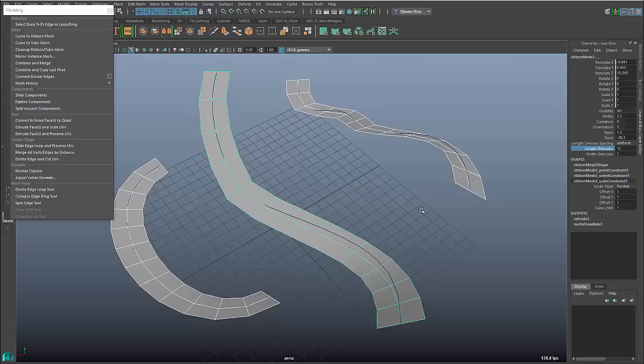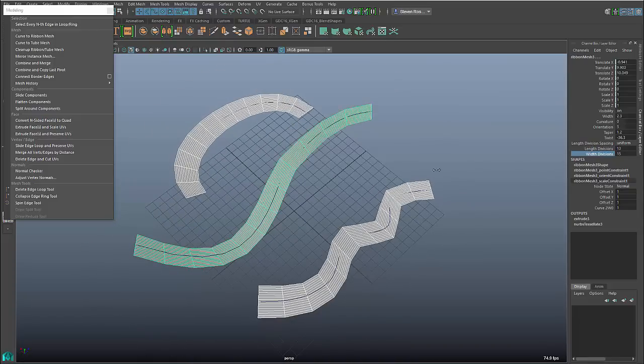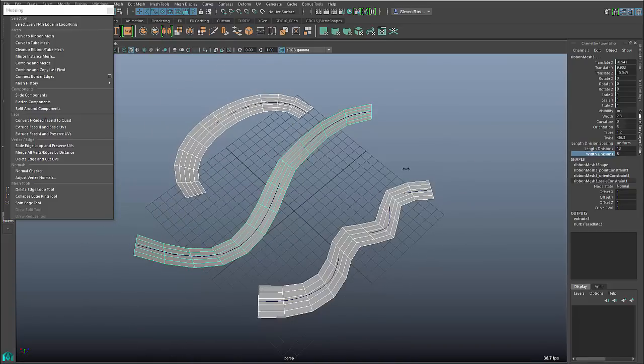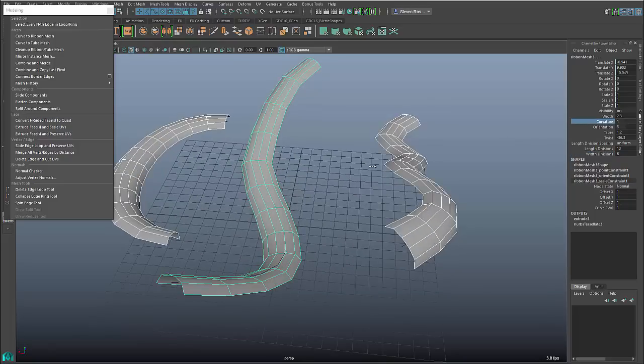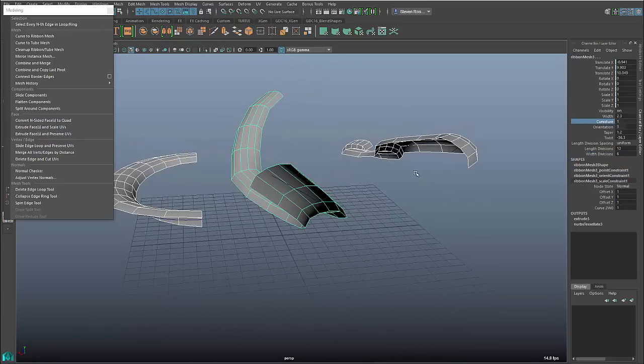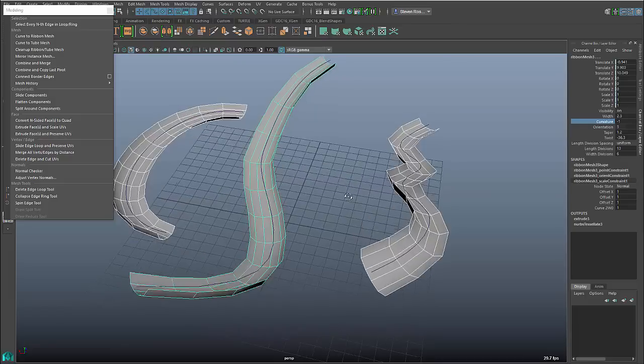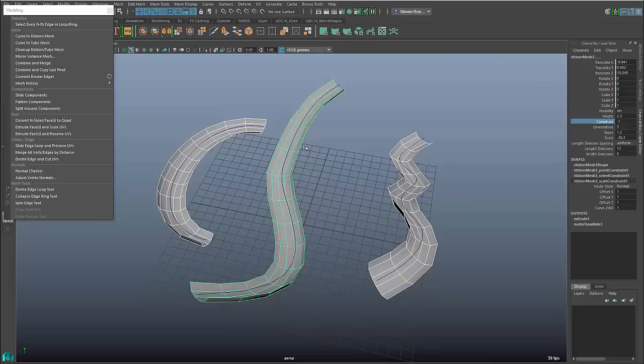And then, of course, I can go in and I can add things like divisions along the width or the length. As I add divisions, I've also got a curvature option where I can go and add curvature pushing outward or I can add curvature pushing inward. Again, straightforward, the kind of stuff that you would typically do when you're creating tubes or ribbons.